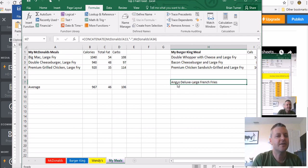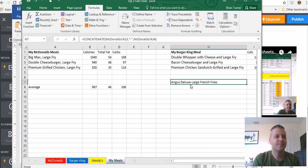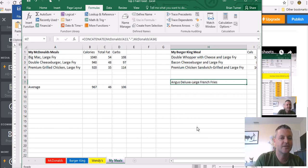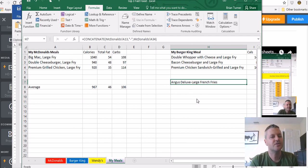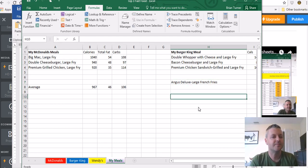And look what it does. It puts together the Angus Deluxe text separated by a hyphen and large French fry sandwich.